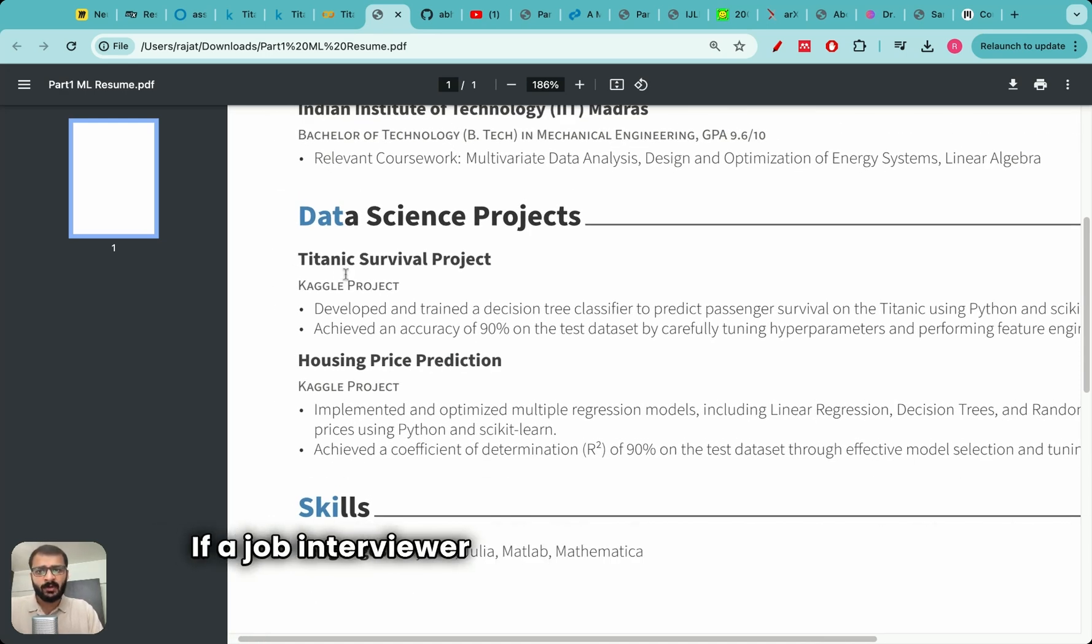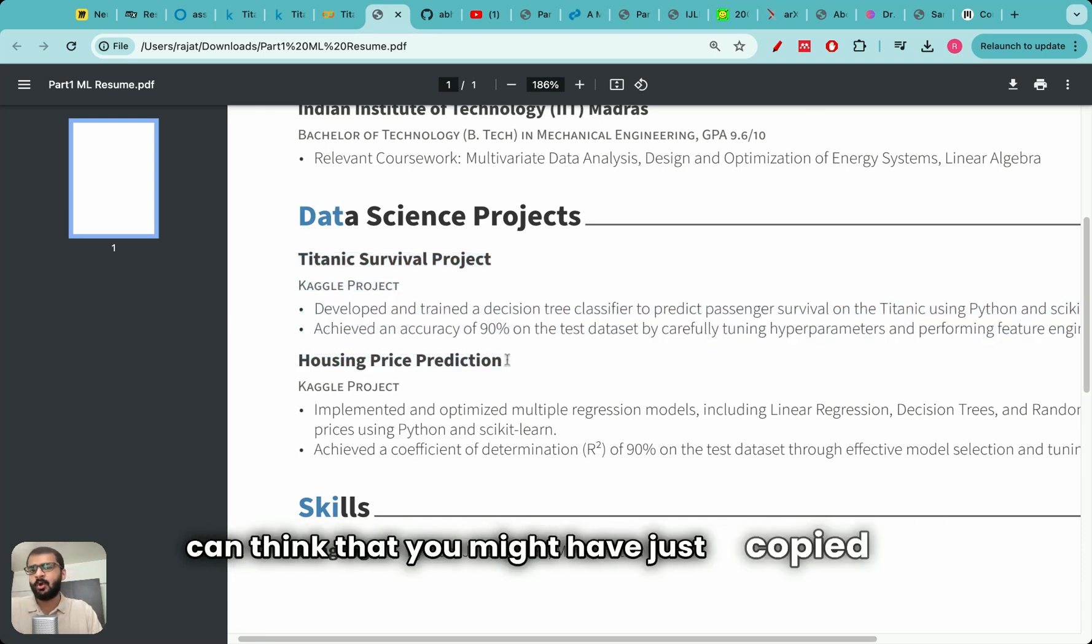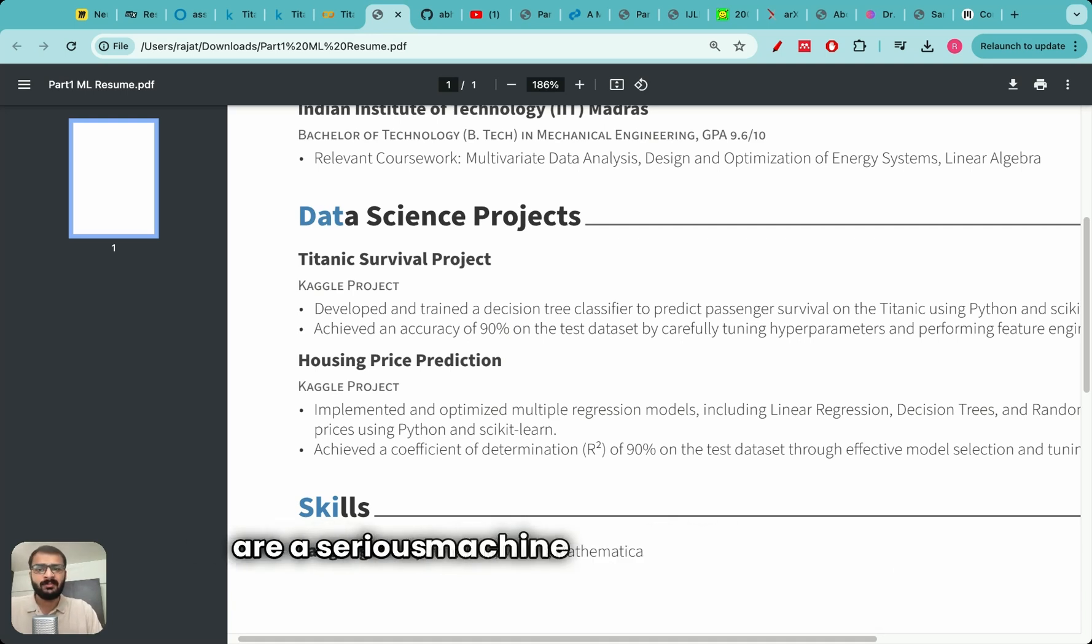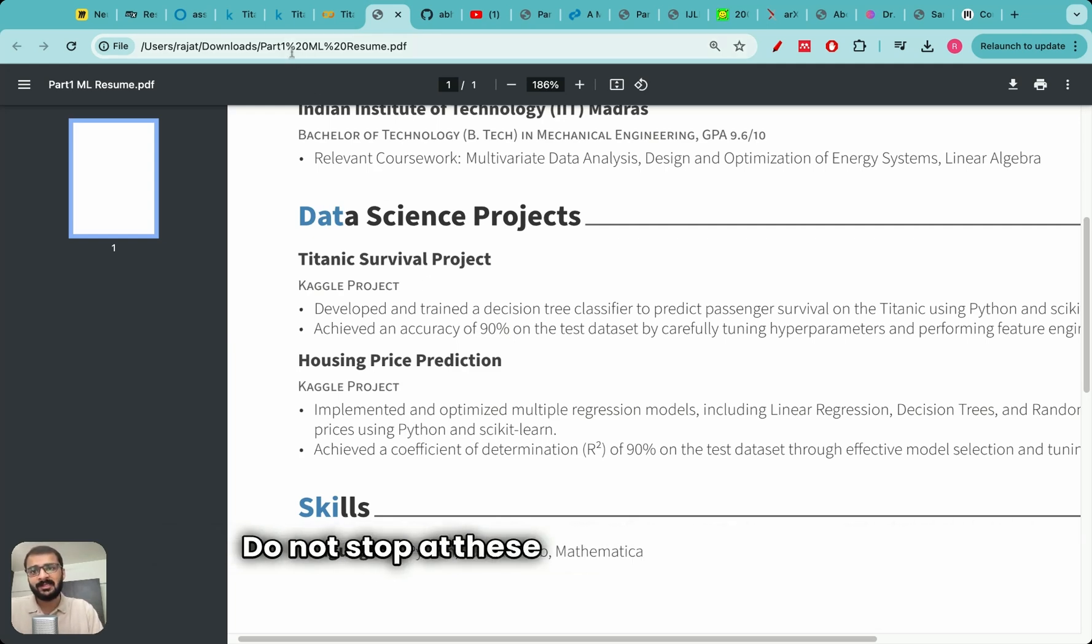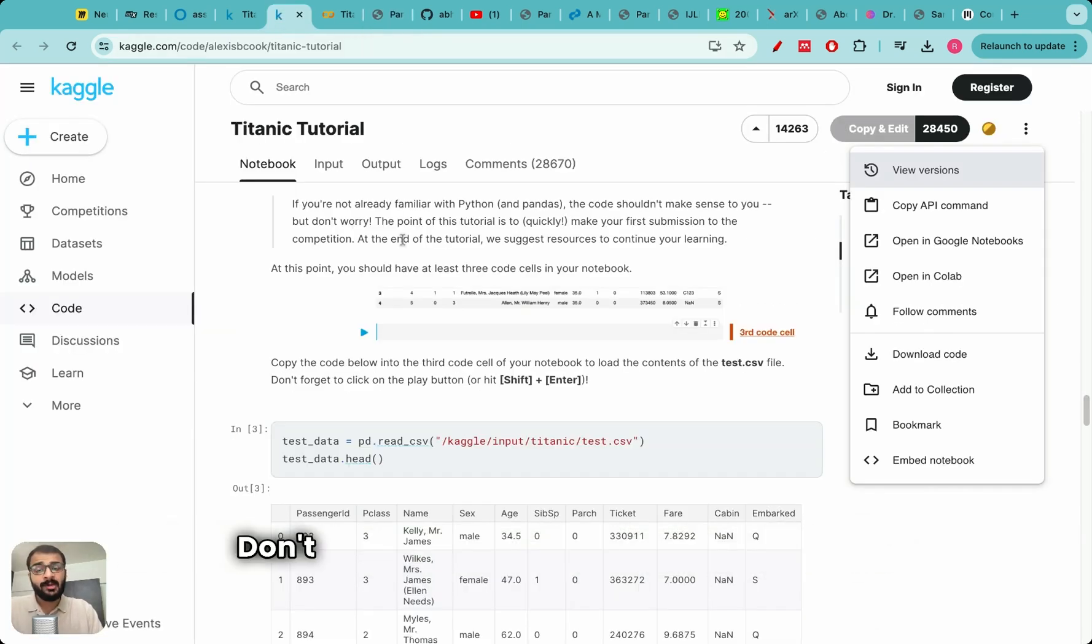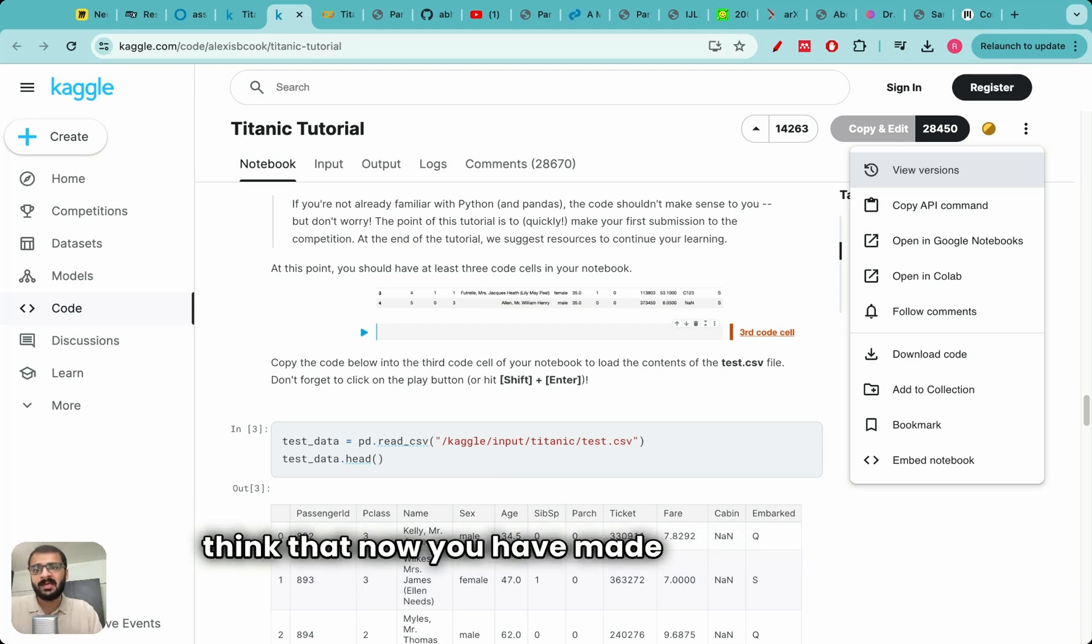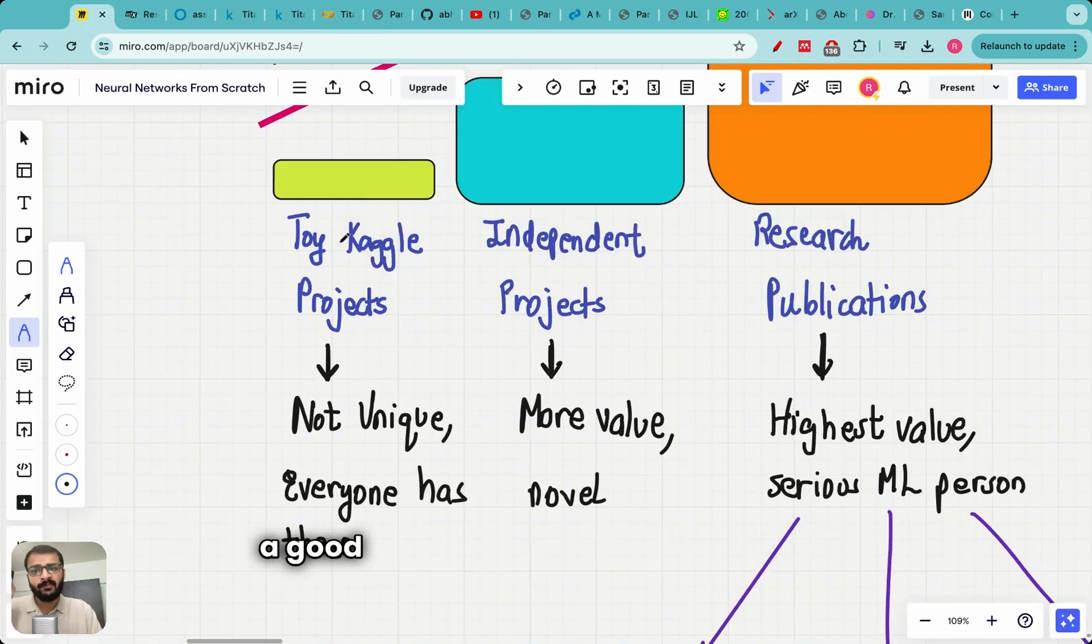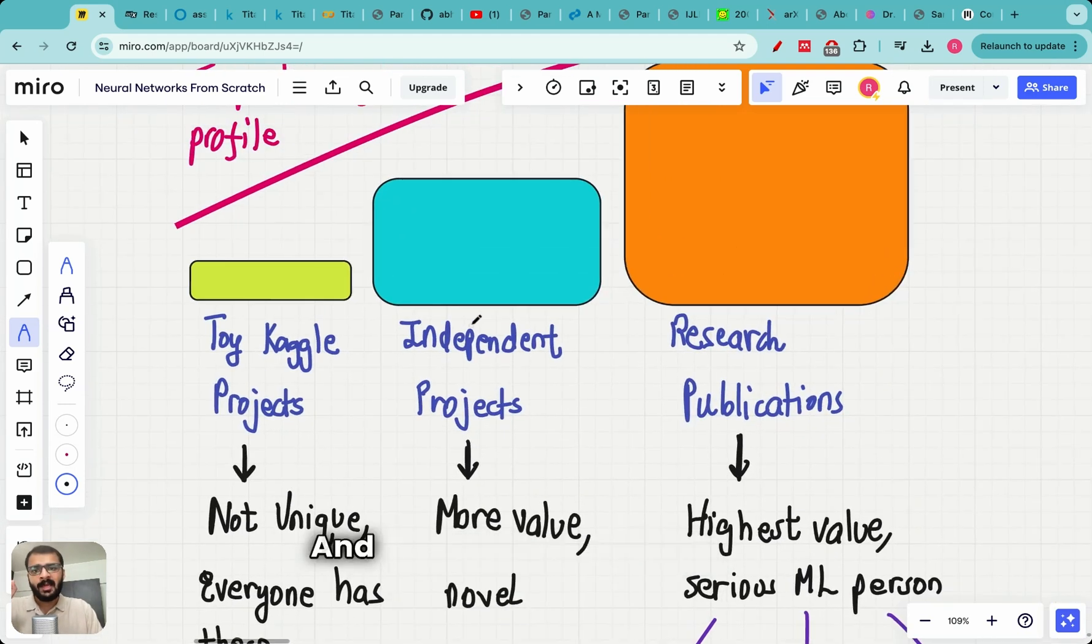Toy Kaggle projects are not unique and everyone has these projects. Literally everyone in the world who is learning machine learning can go to this Kaggle notebook, they can open it in Google Colab, they can make some changes and add it on their resume. It does not add too much value to your resume at all. If a job interviewer looks at these projects, they can think that you might have just copied these projects and run it quickly on your machine. How can they be sure that you are a serious machine learning engineer? So the first mistake is do not stop at these toy Kaggle projects.